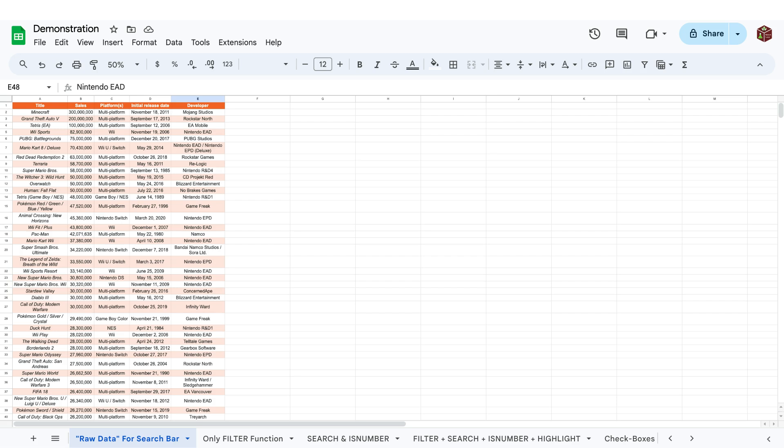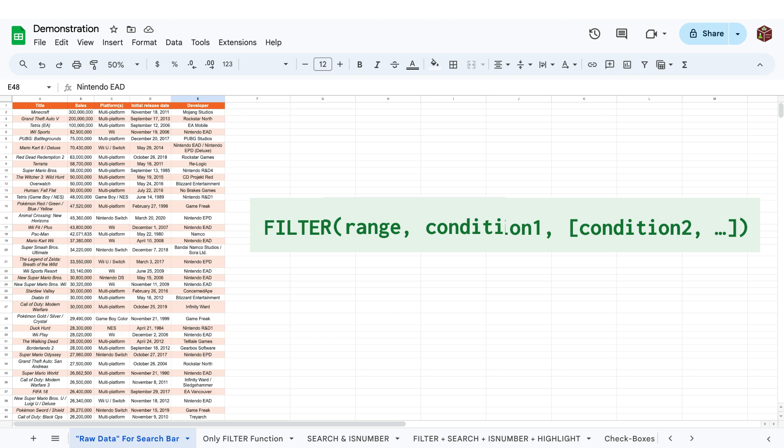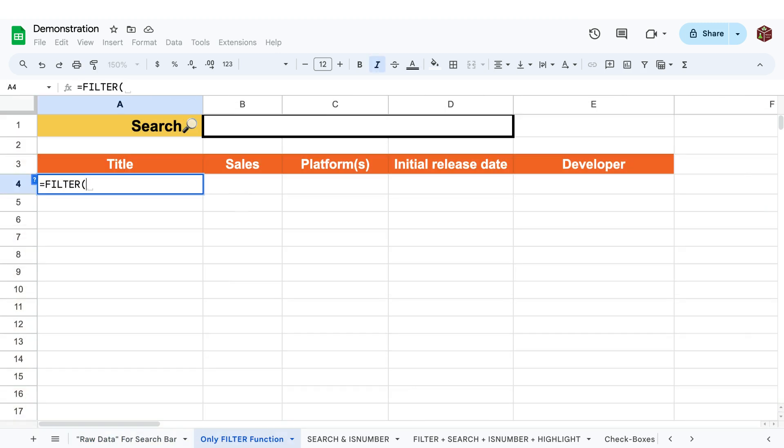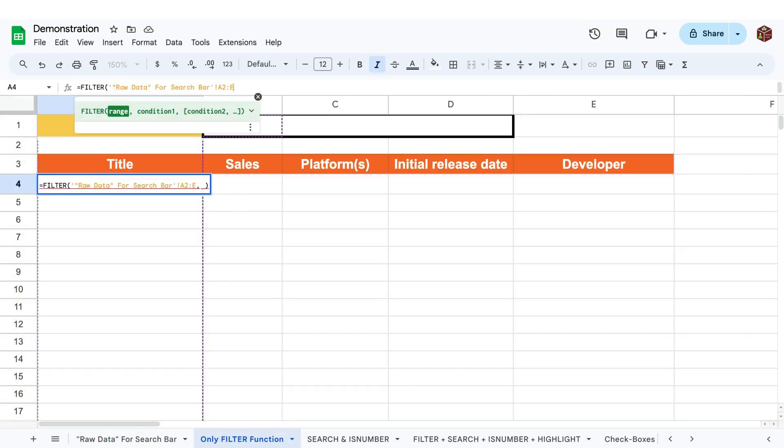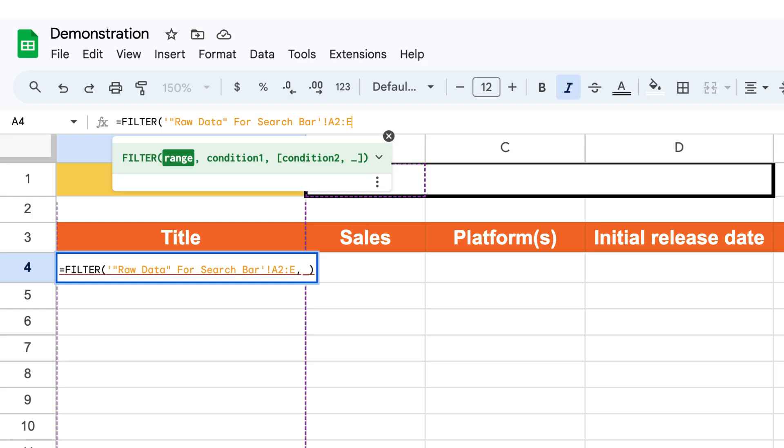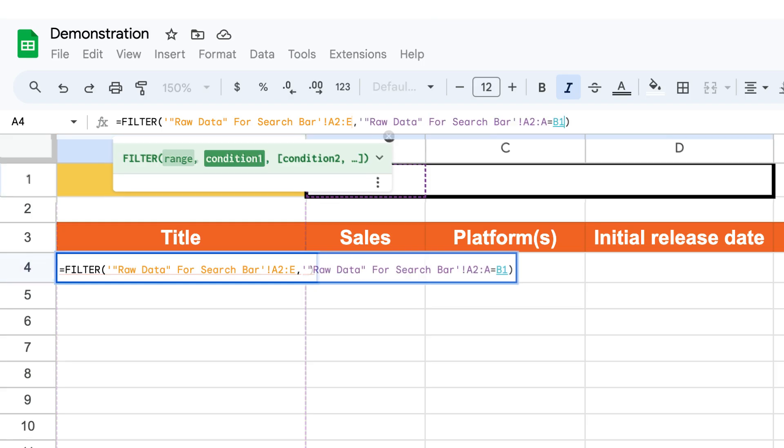Let's examine what happens if we only use the filter function. To use it, write equals filter and define the range you want to filter and select the criteria you want to filter based upon.